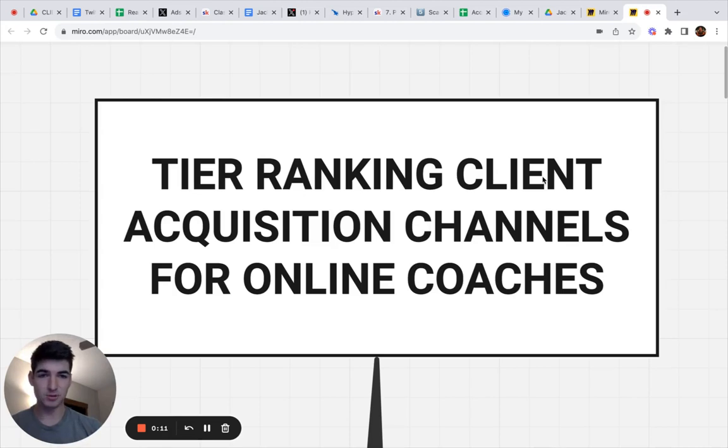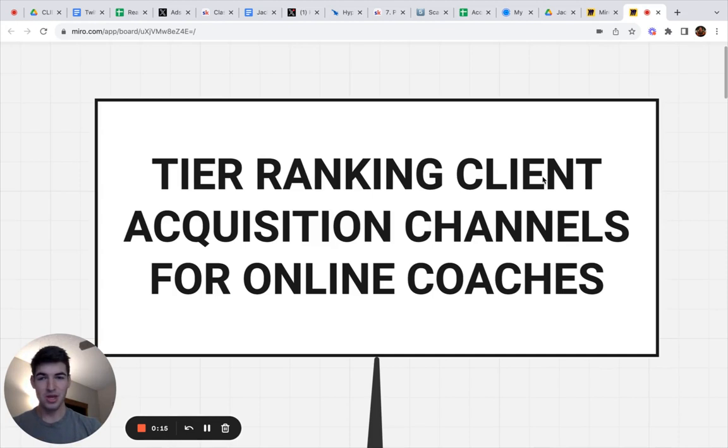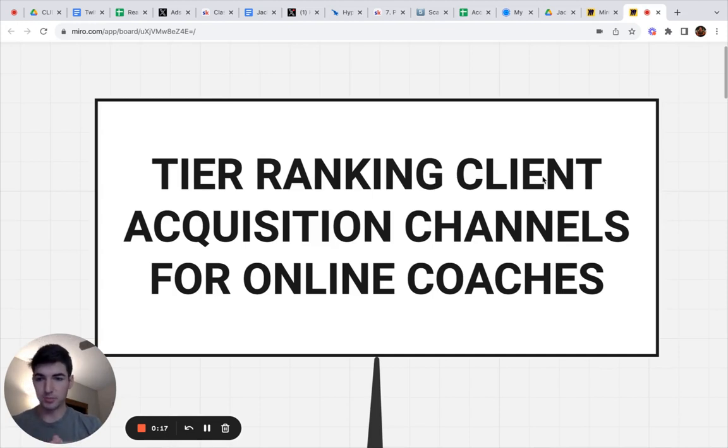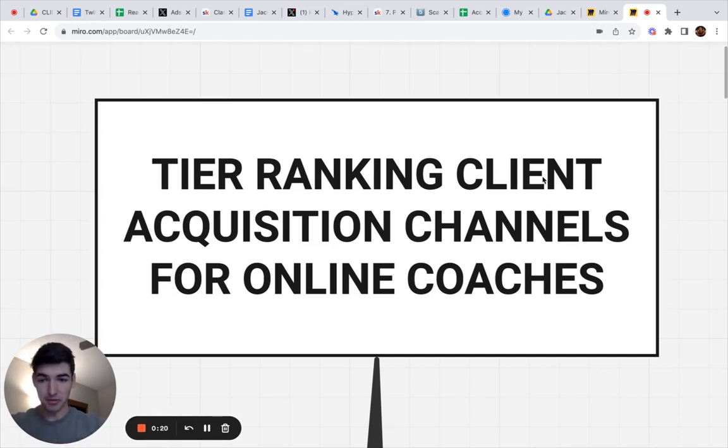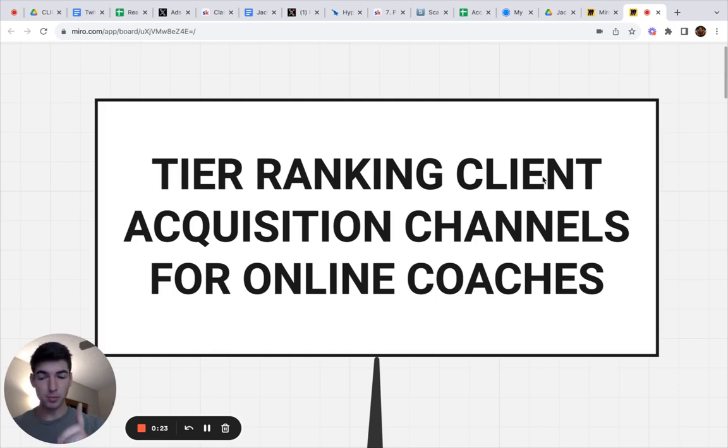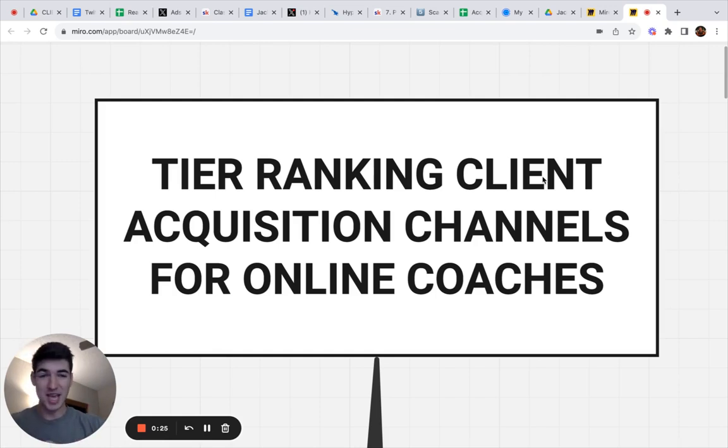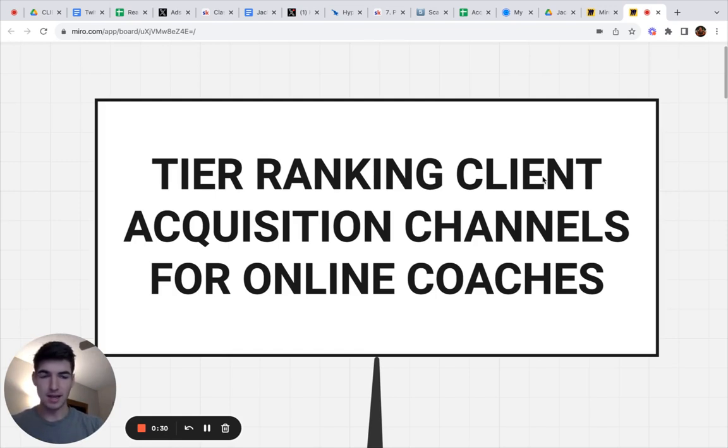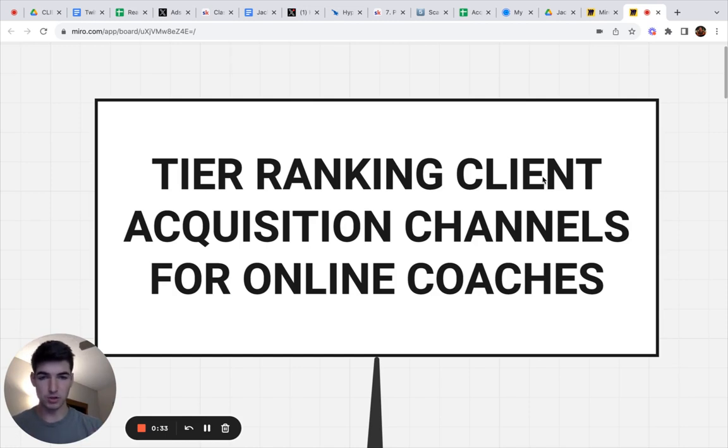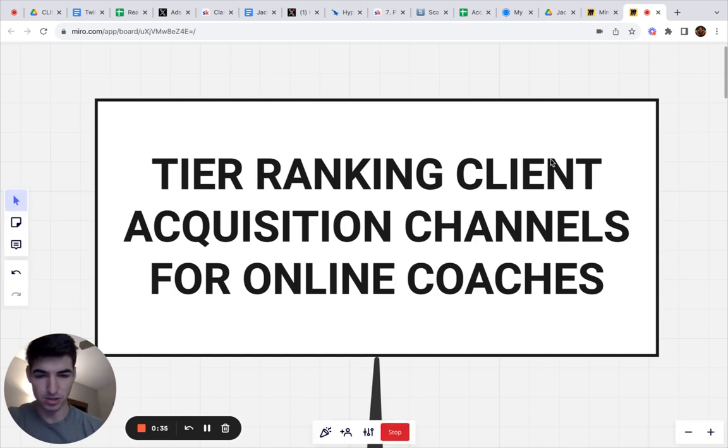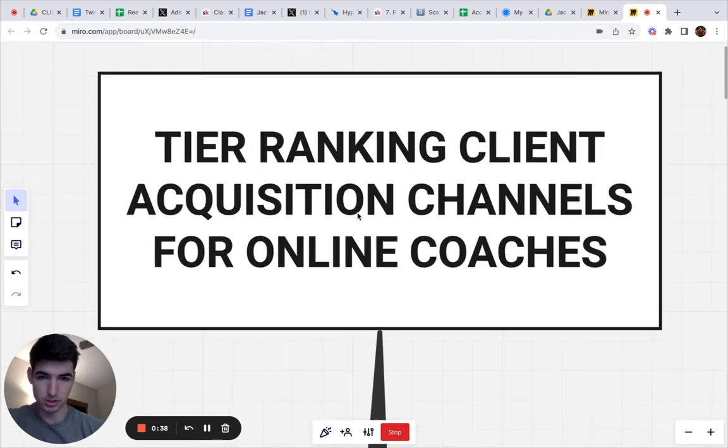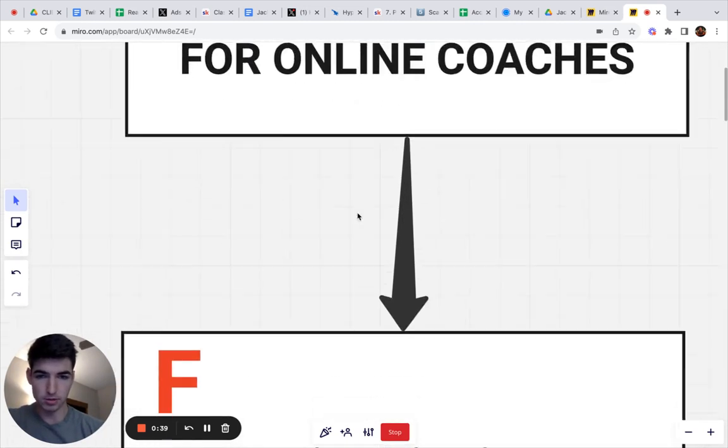Tier ranking client acquisition channels for online coaches. If you're an online coach, you want to figure out what channel of client acquisition is by far the best of the best, which will bring a ton of clients, and what is the worst, which most people make this mistake. I know I did. My name is Jack Bly. I do my coaching business to 170k per month. I'm sharing with you what I've learned along the way, so let's jump into it.